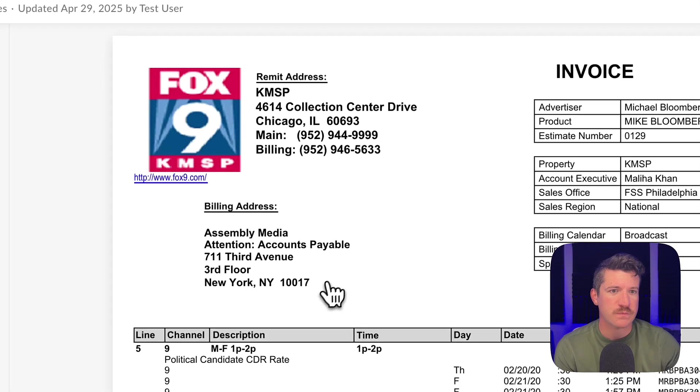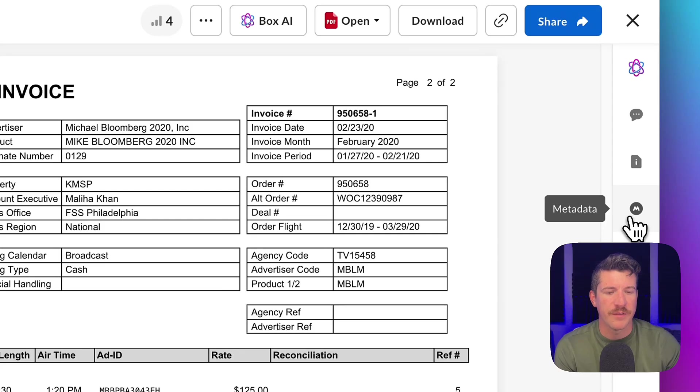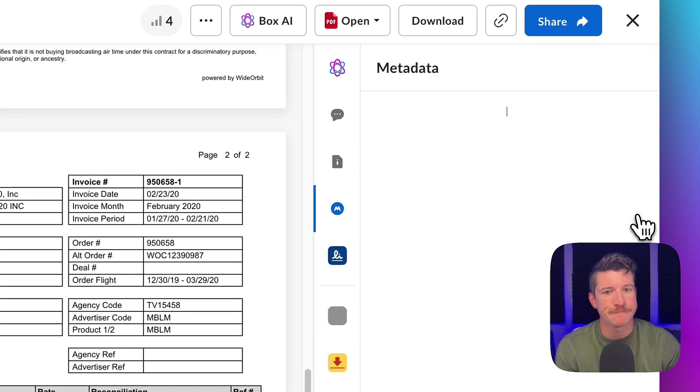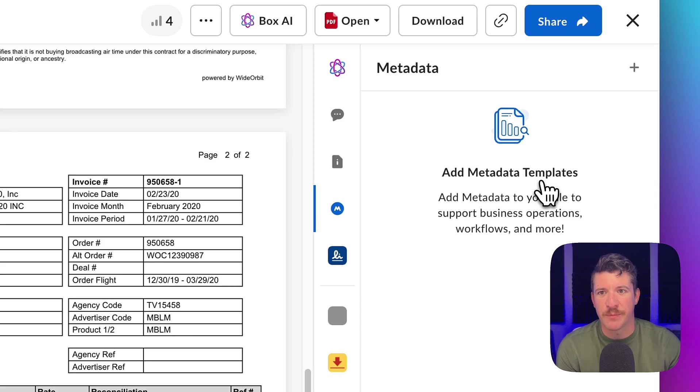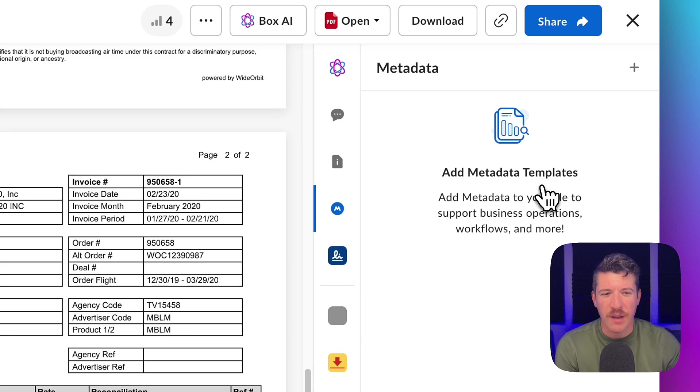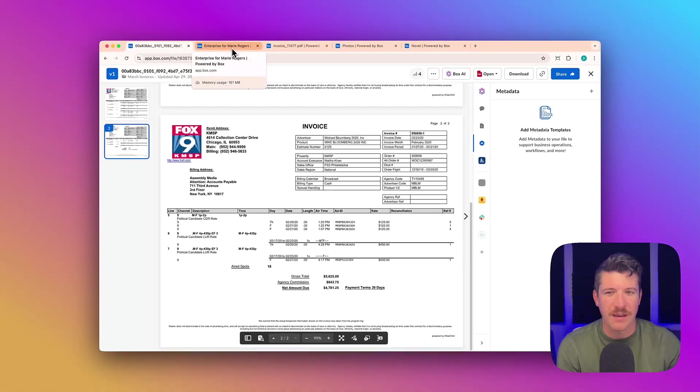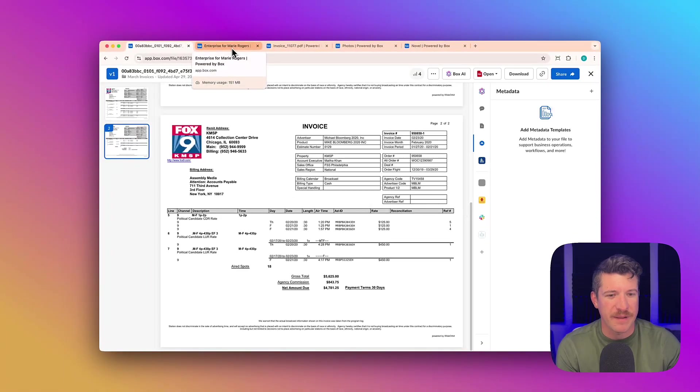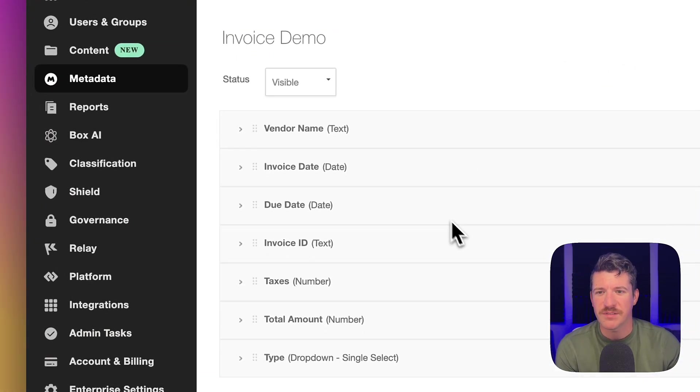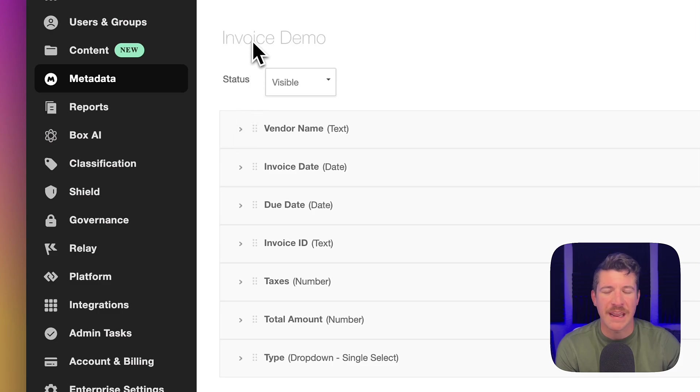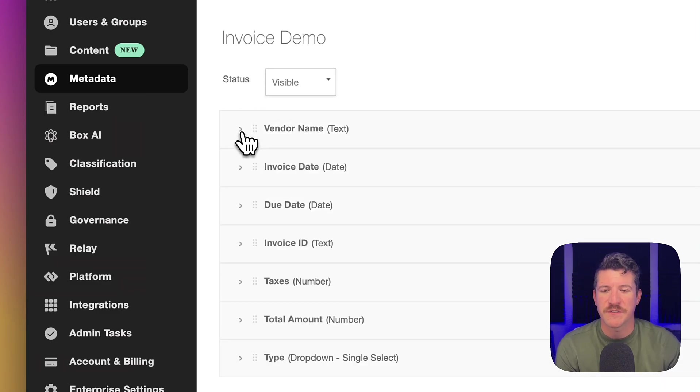So if we take a look at this invoice, for example, you can click on the little M metadata button on the right side. And you can see a place to add metadata templates. I've actually already made one for this specific demo, and you make them in the admin console.